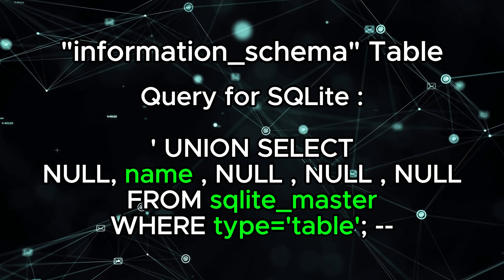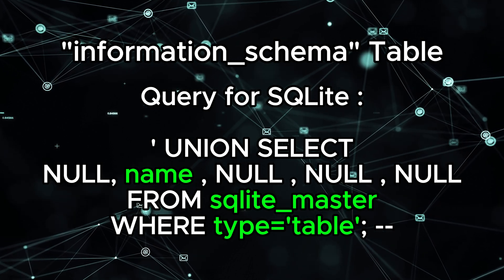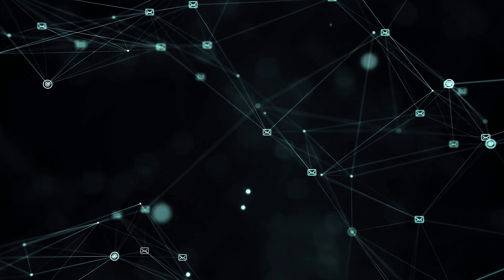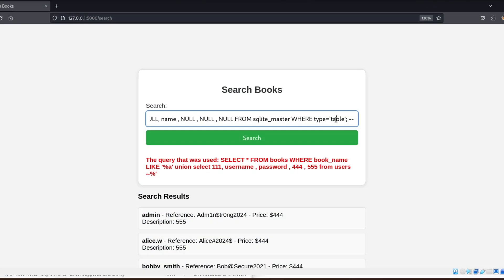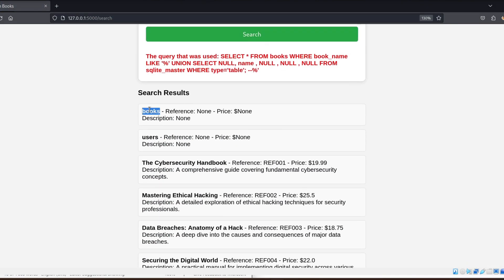So the query that I will be using is: union select null, name, null, null, null, from sqlite_master, where type table. As you can see, this will give us the names of the tables available in our database.